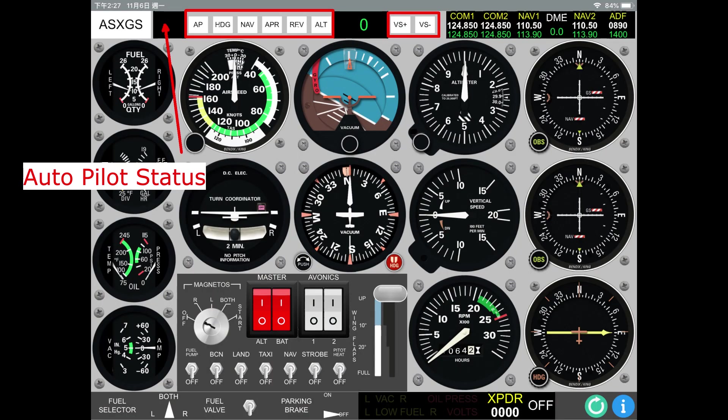The buttons AP, NAV, APR, REV, ALT, VS+, and VS- are simple buttons. Tap them to activate the corresponding functions. Please note that you should select the navigation source to NAV1 to use the NAV function.